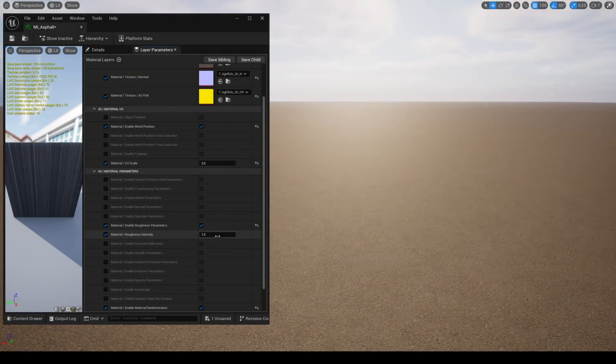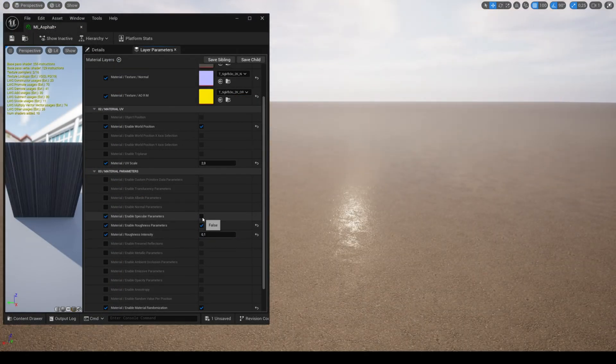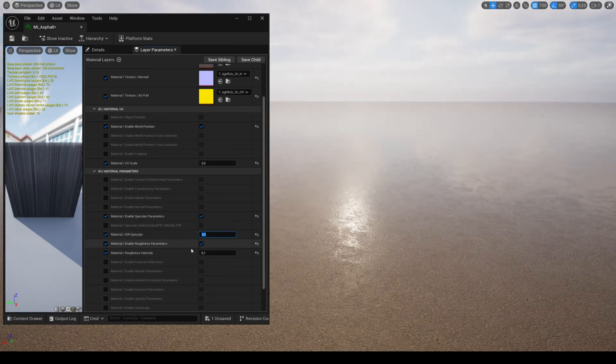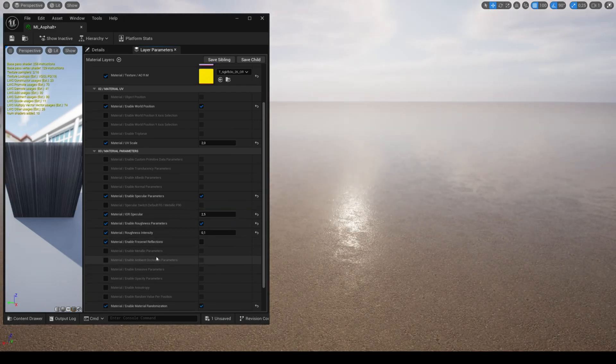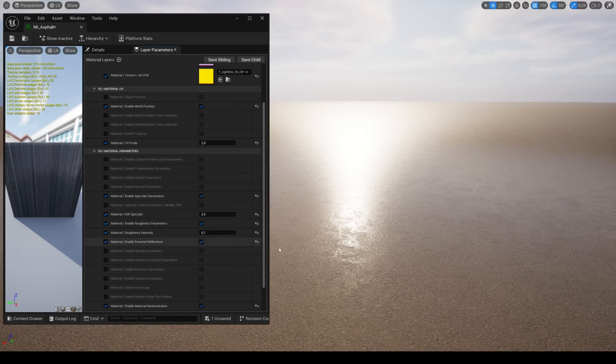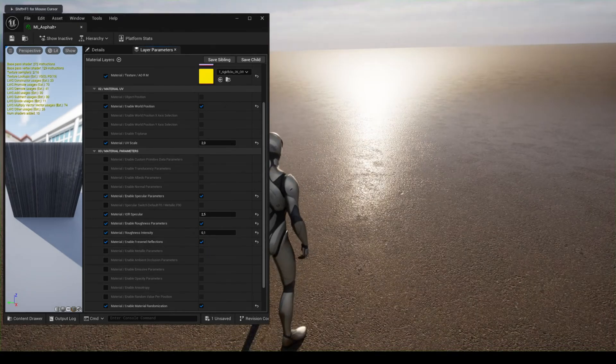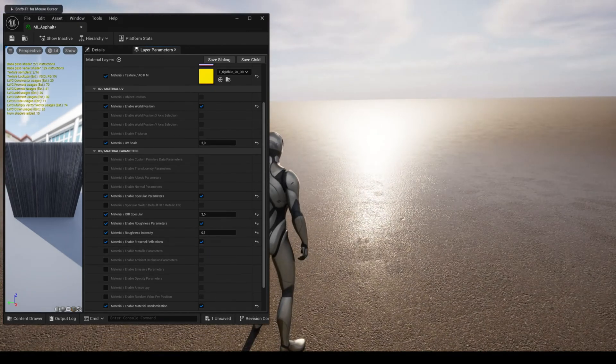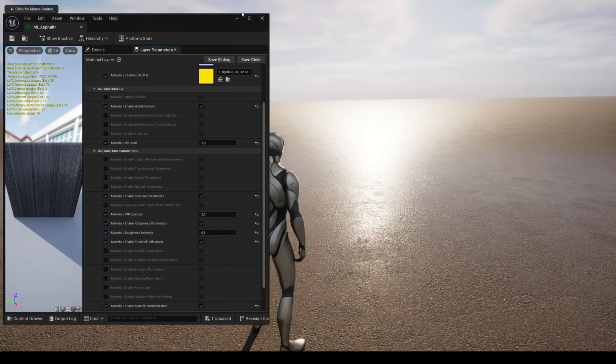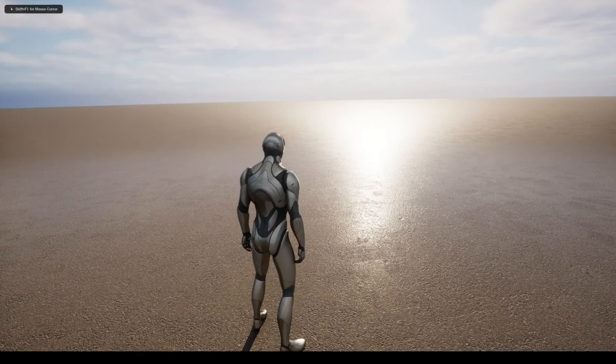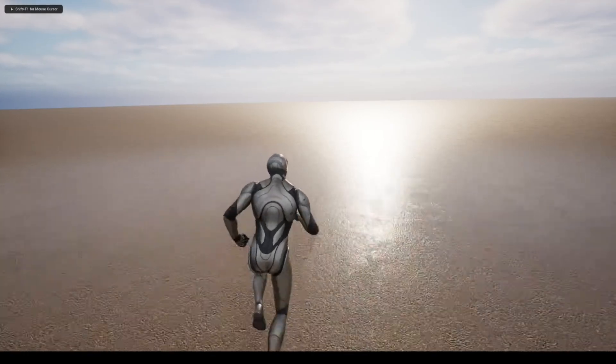When you're using a material that reflects a lot of light over a large area such as a wet road, you can use the parameter for Fresnel reflections. This will give you a different look, which can be useful depending on the effect you want to achieve.